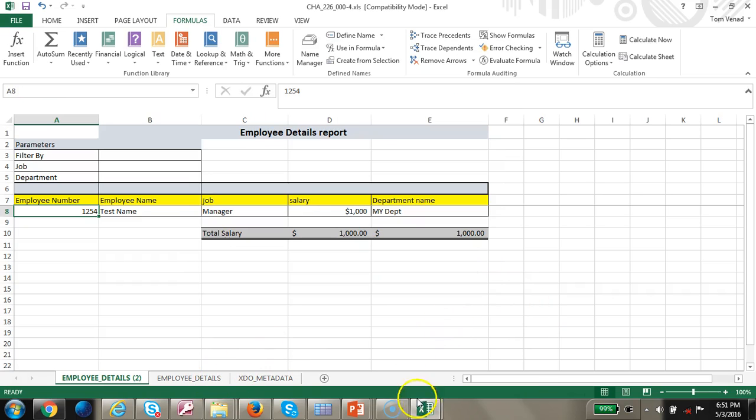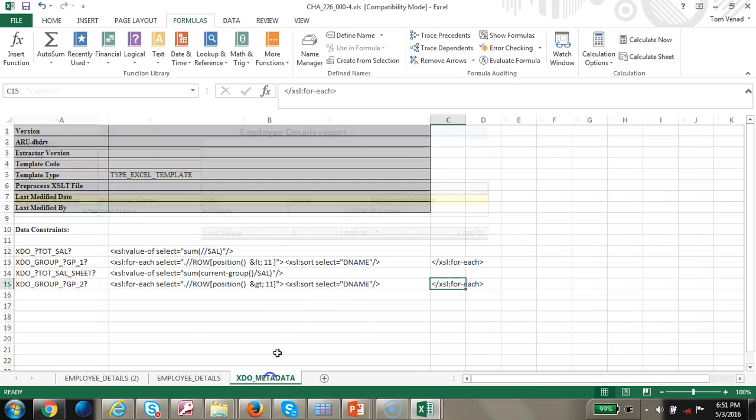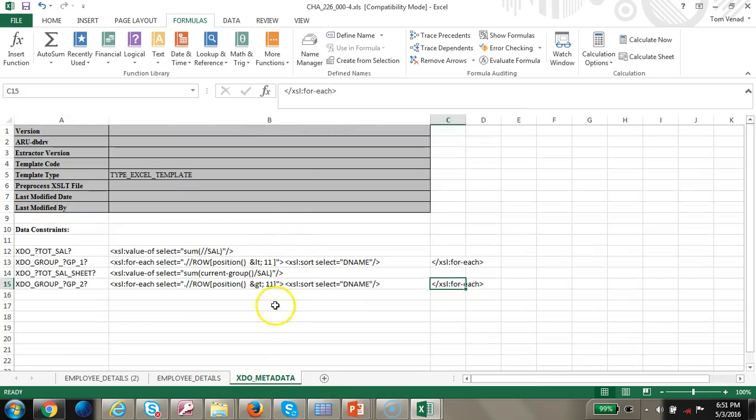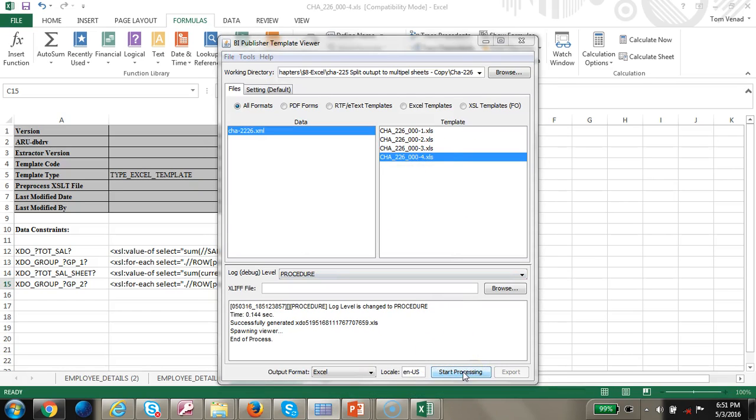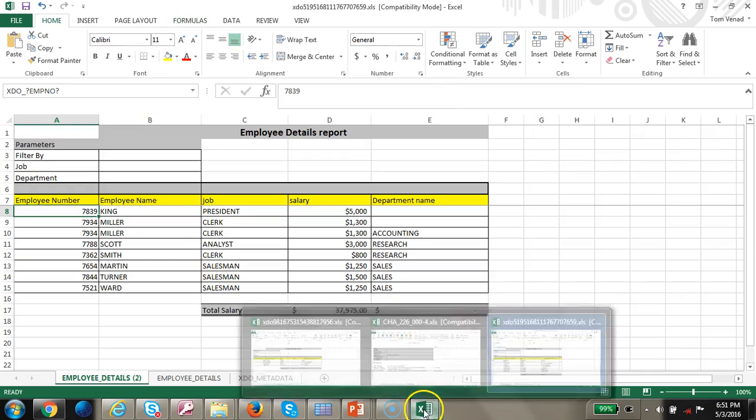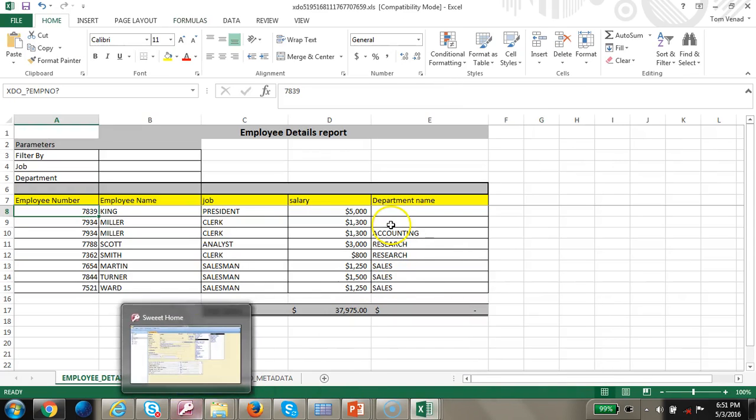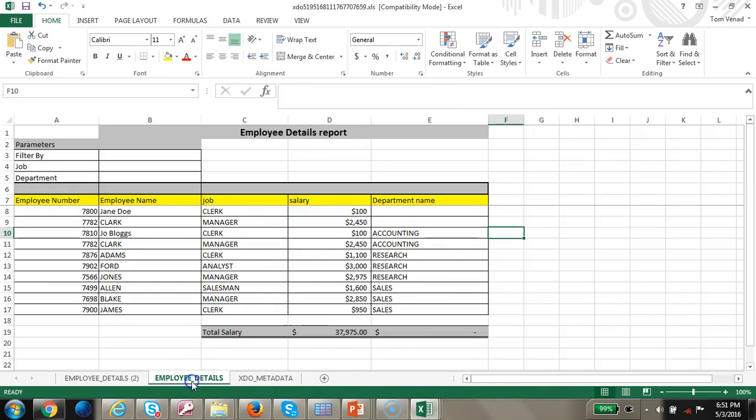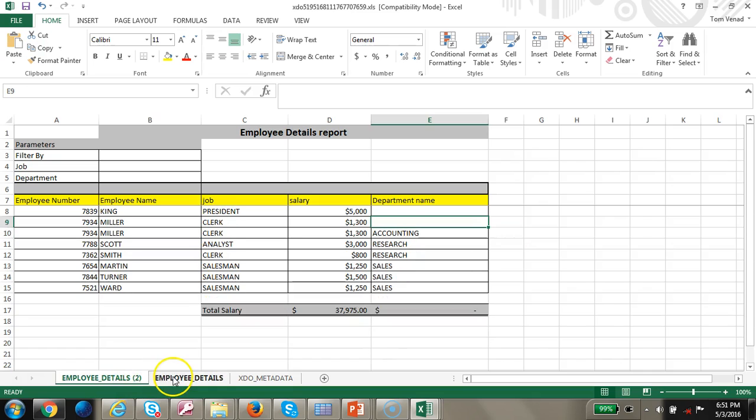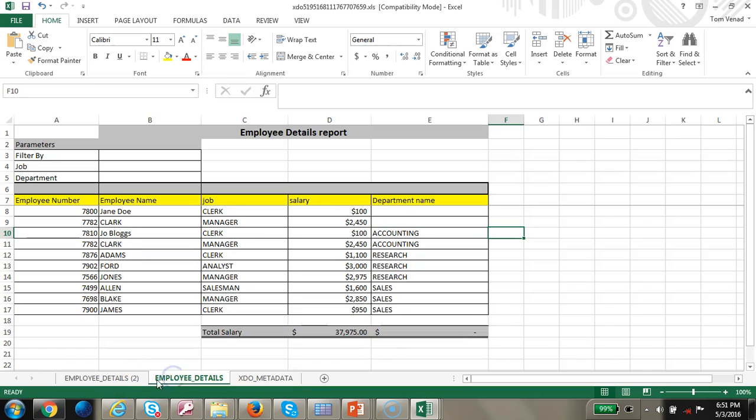I'm going to run this one. Let's make sure it's 11, 11, and run this. So we have two sheets now.